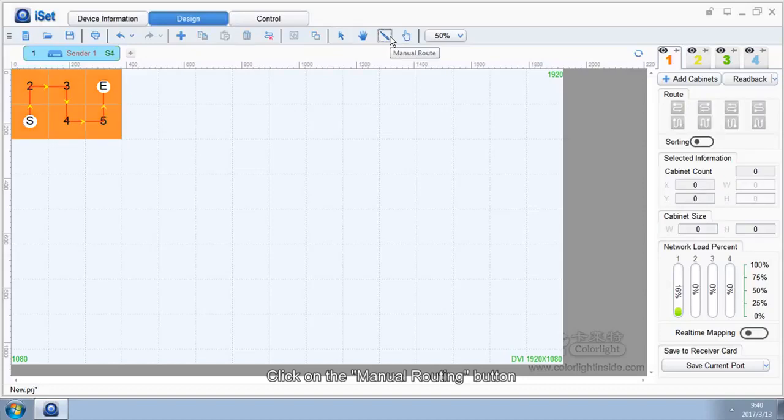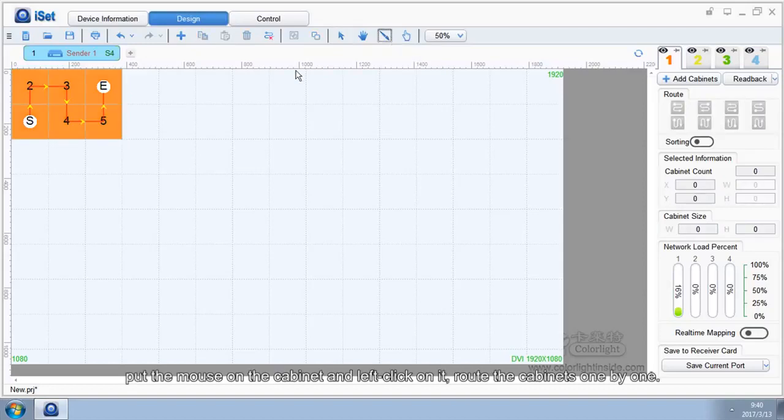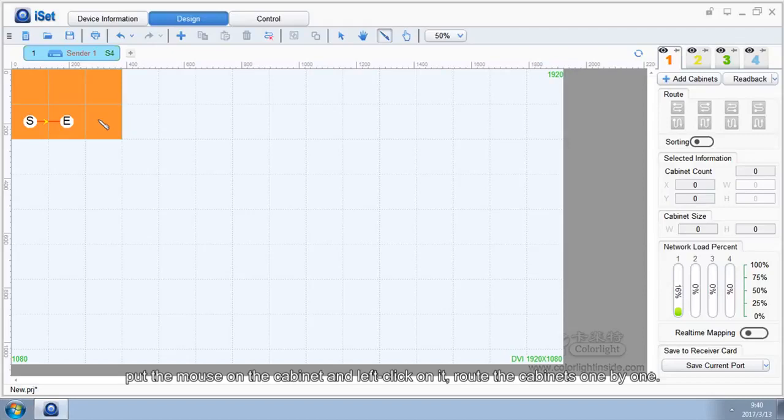Click on the manual routing button. Put the mouse on the cabinet and left-click on it. Route the cabinets one by one.